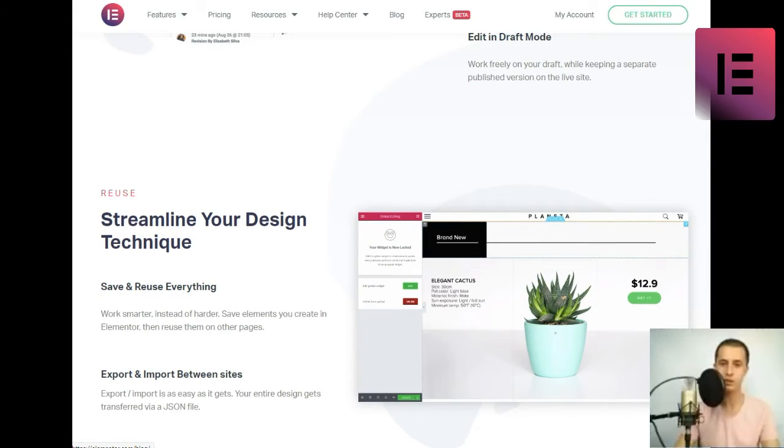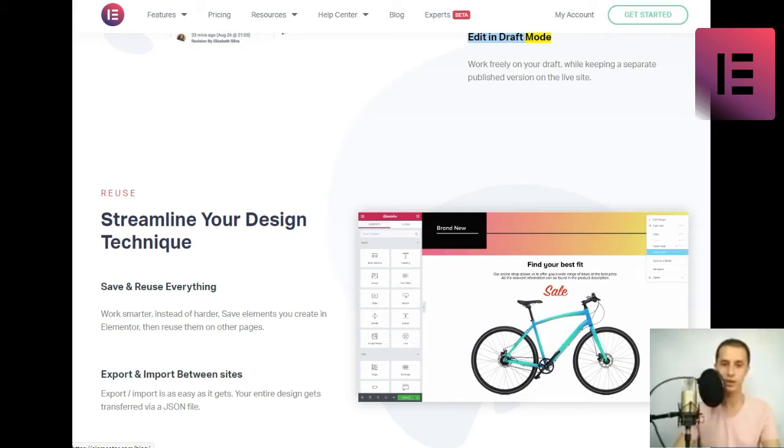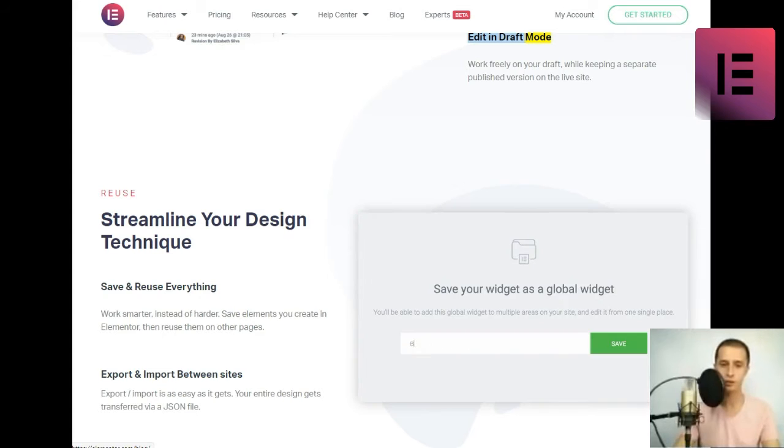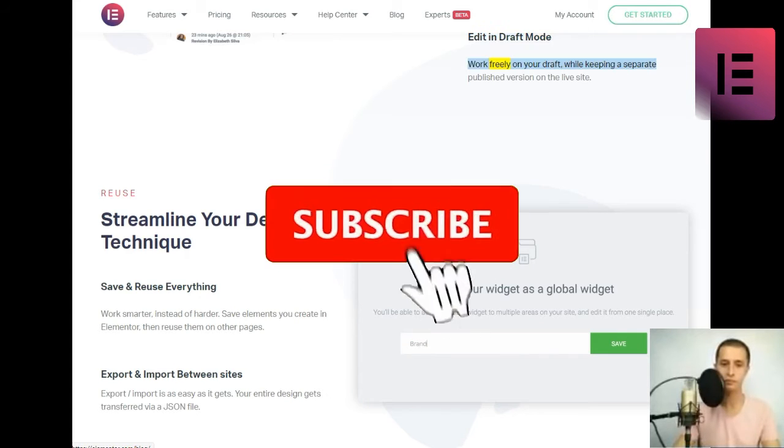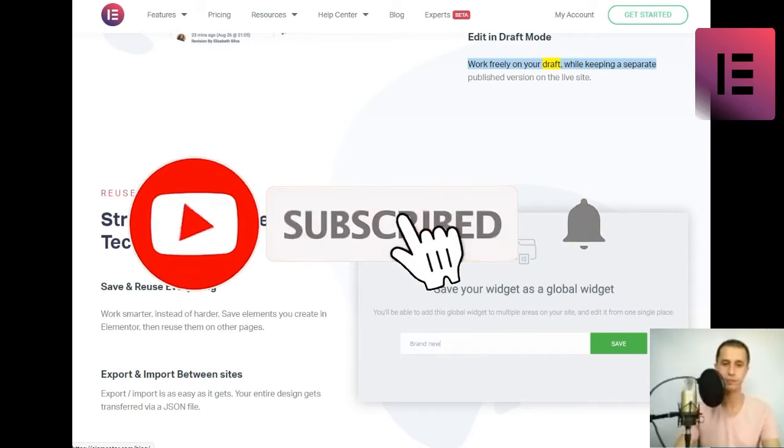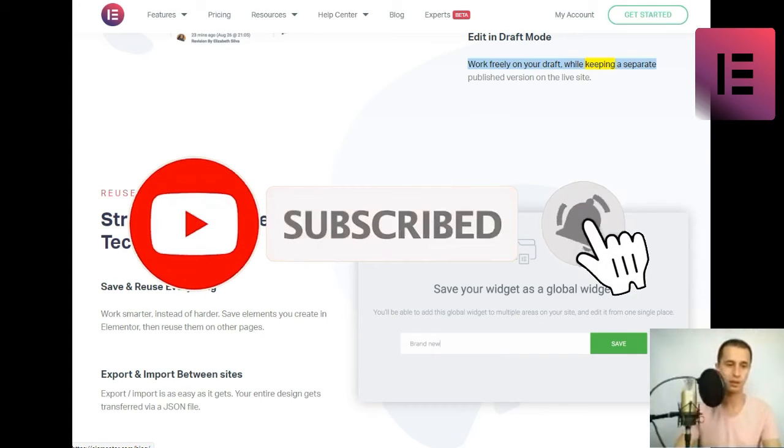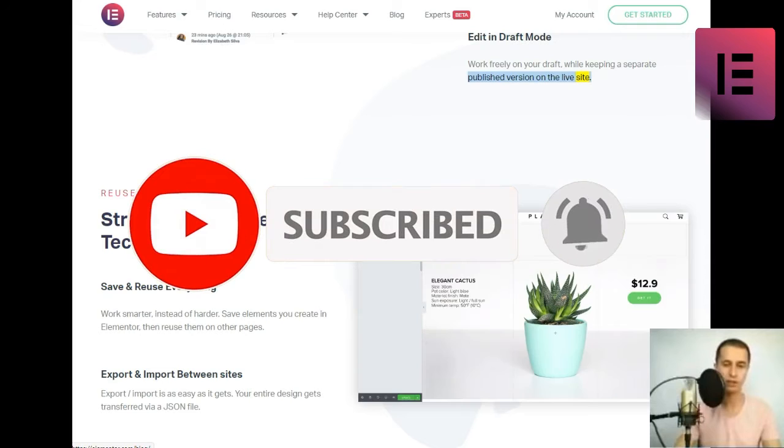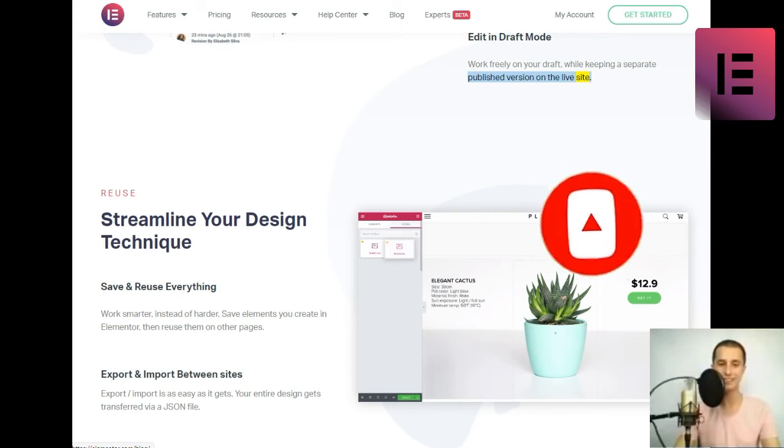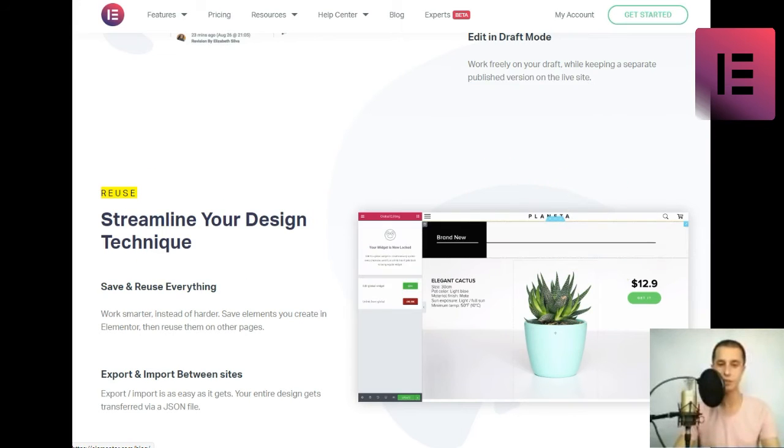Edit in draft mode. Work freely on your draft, while keeping a separate published version on the live site.